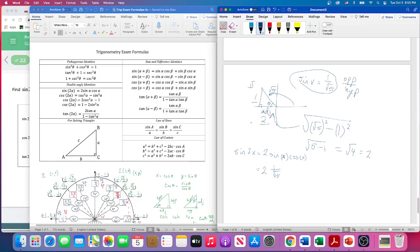Cosine of x is adjacent over hypotenuse, which is 2/√5. So sine of 2x = 2 · (1/√5) · (2/√5). Think of the 2 as 2/1: numerator is 2 × 1 × 2 = 4, denominator is √5 × √5 = 5. So sine of 2x = 4/5.